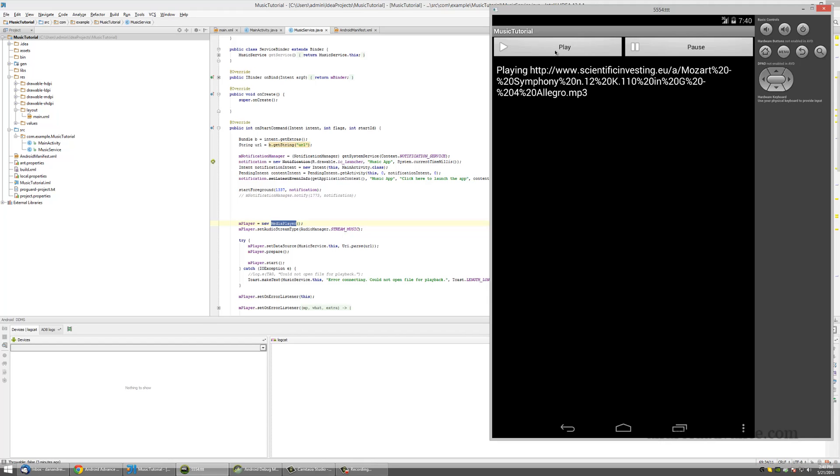This approach has some limitations. For example, you can't use it for background playing, so if the user clicks the home button and wants to do something else with the phone, the music will stop. I also added some extras like notifications.